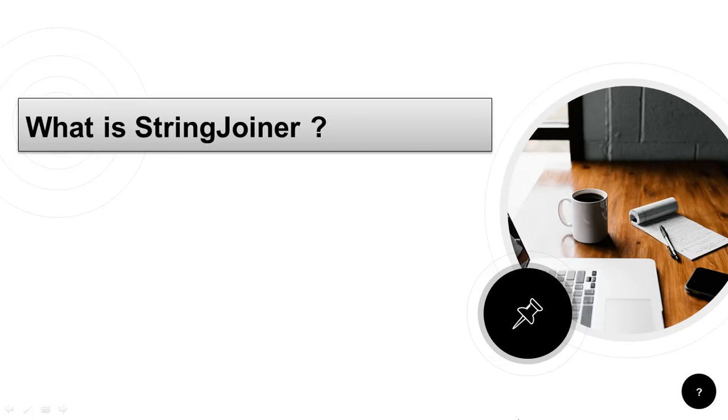Hello friends, welcome back. So here is the next question, what is StringJoiner in Java 8?